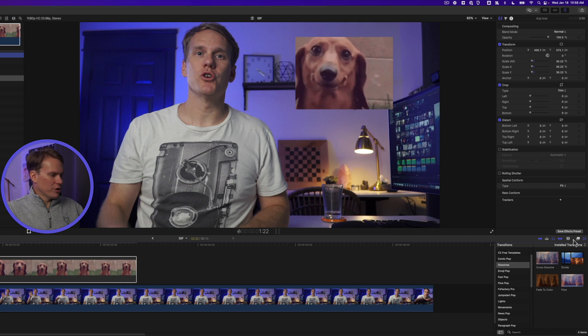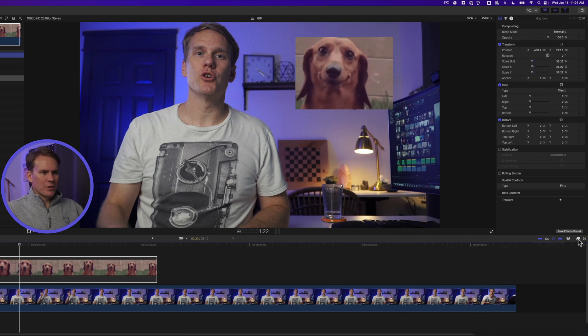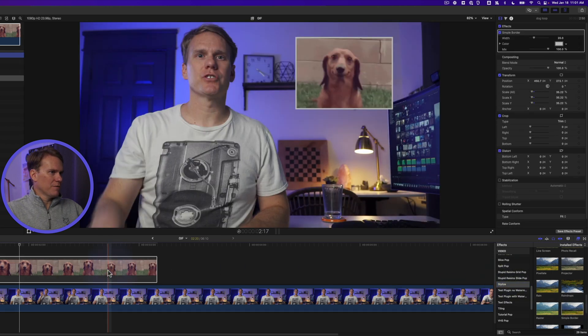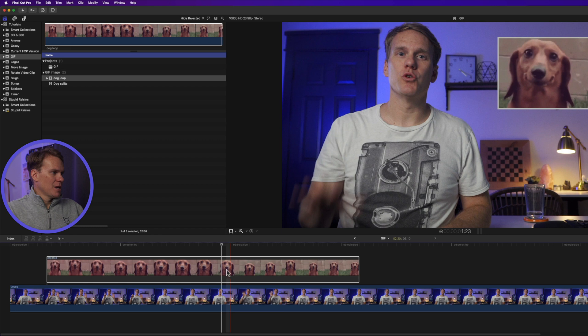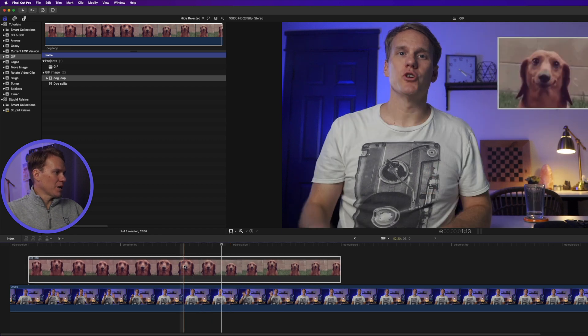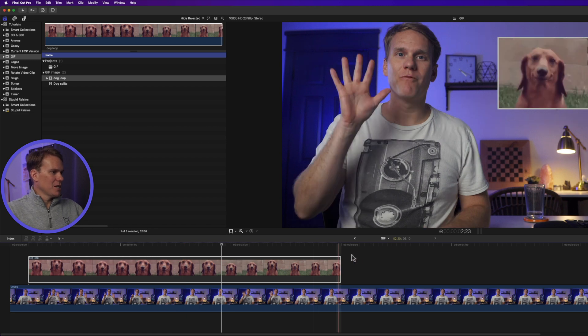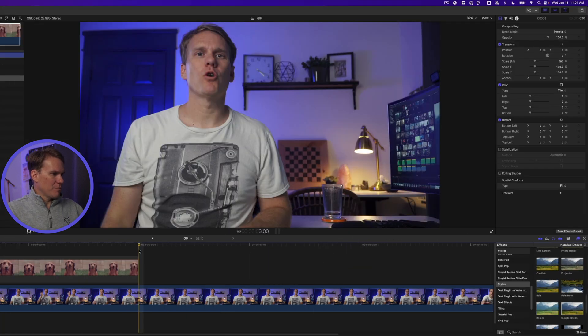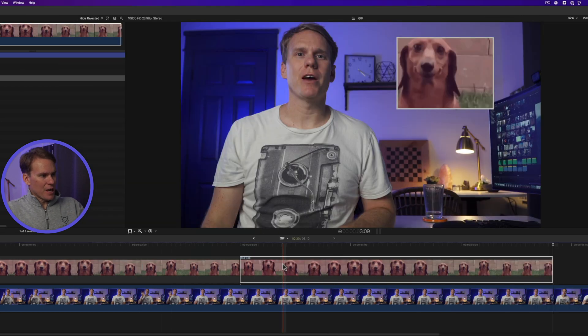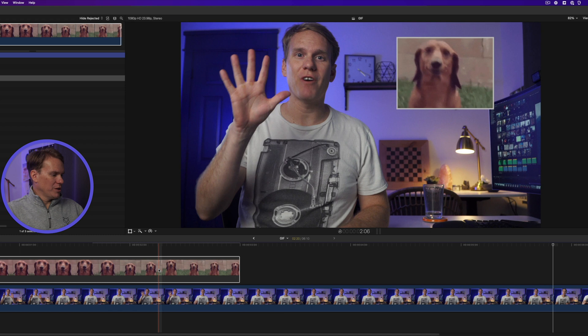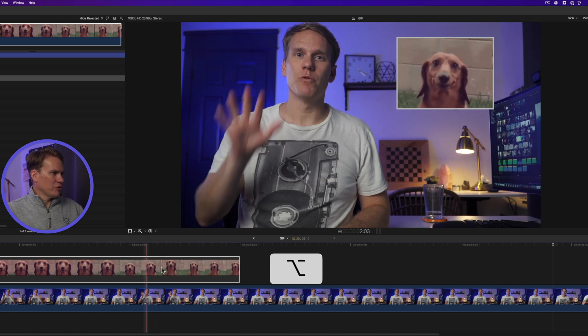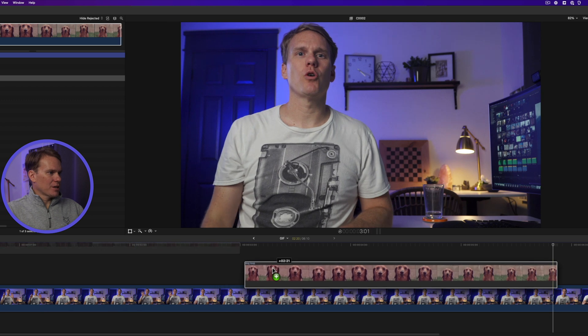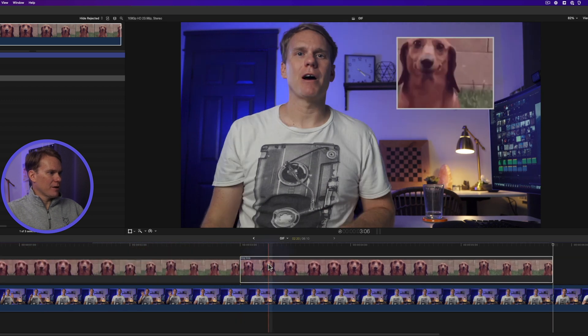Let's add a little border to this gif. I think that'll look good. Go to the effects browser, go down to stylized and drag and drop simple border onto your gif. Nice. Now to loop it we just need to duplicate it. We can do that a couple different ways. We can select it, press command C, move our playhead to the end and then press command V. I think a better way is to hold down option, click and drag on the gif and it makes a copy of it.